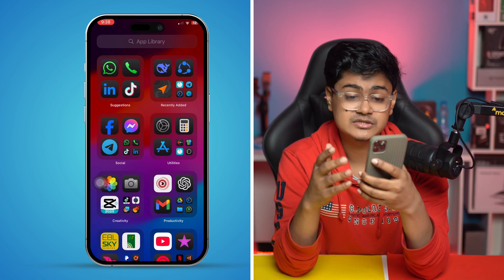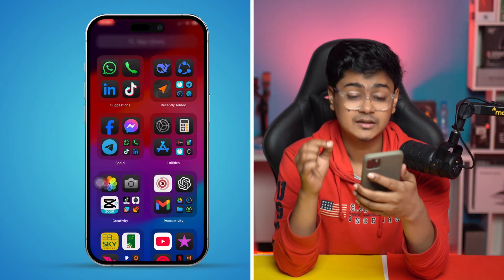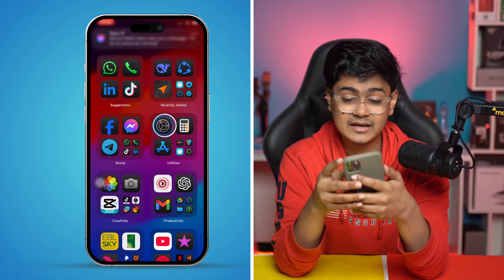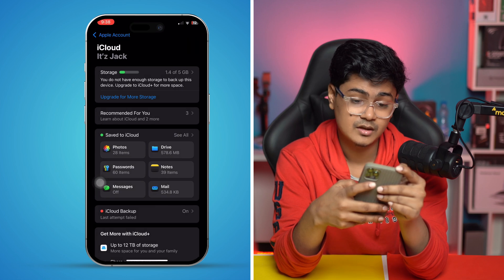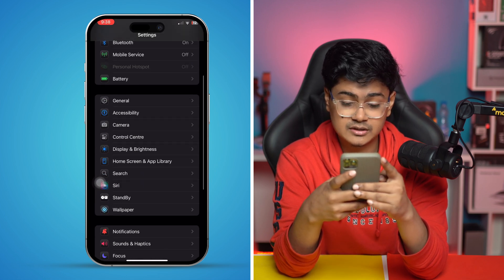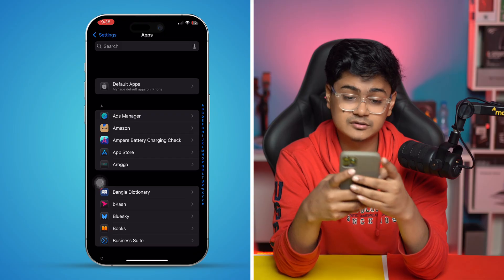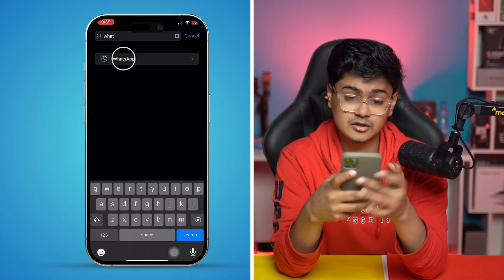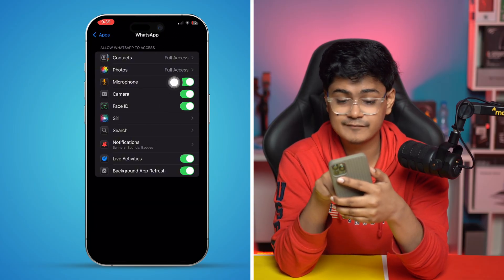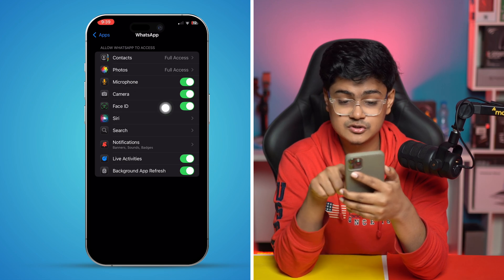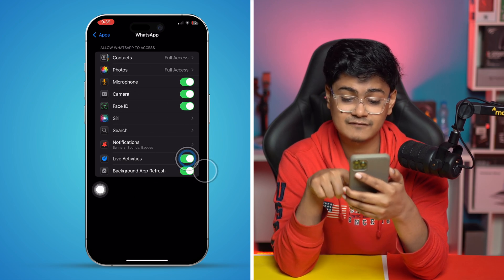However, if you still have problems and can't back up your data, the next thing to do is open up Settings, scroll down, tap 'Apps', and find the WhatsApp application. Open that up, and make sure you give full access for your photos, and also make sure to enable Live Activities and Background App Refresh.